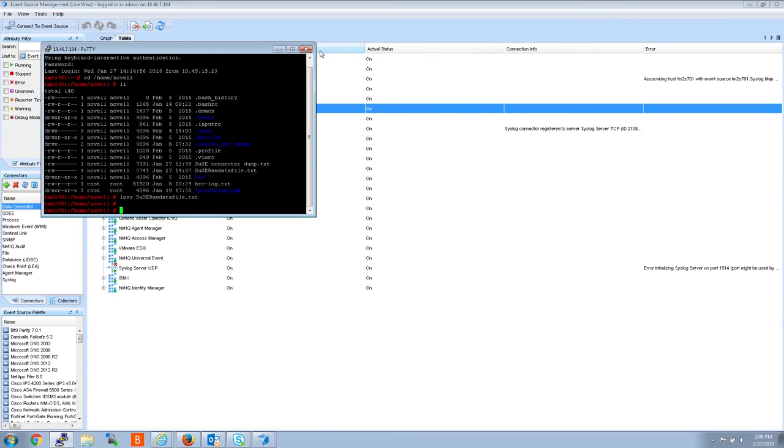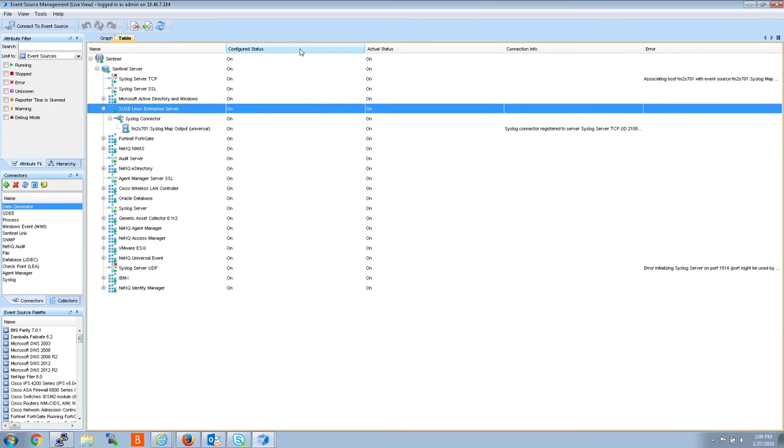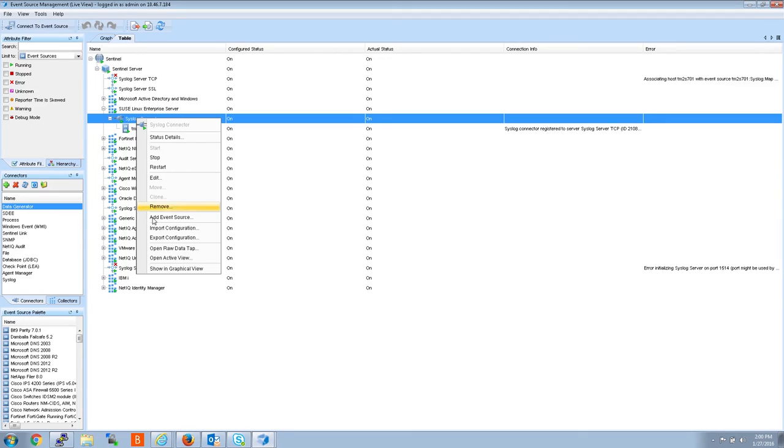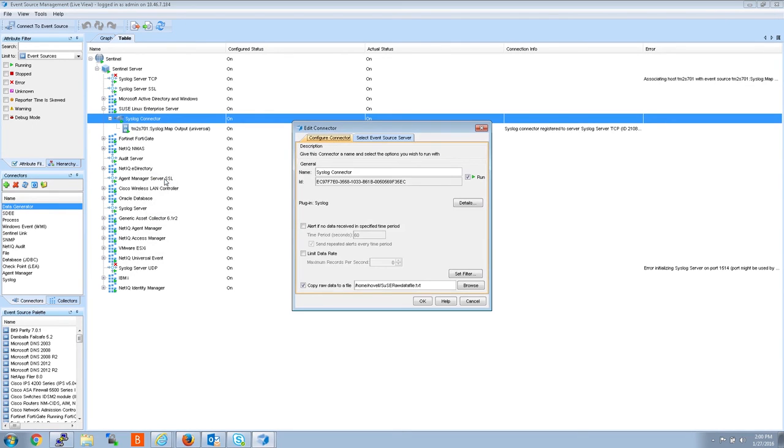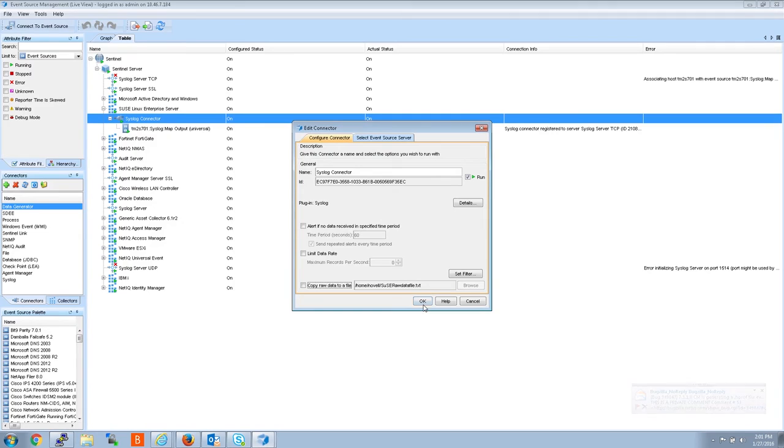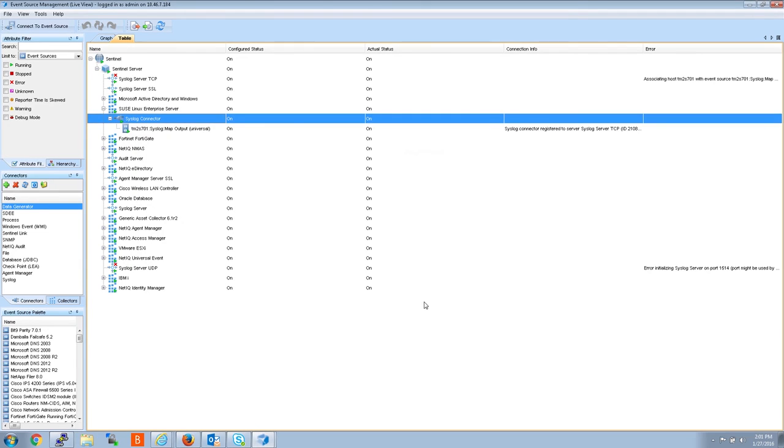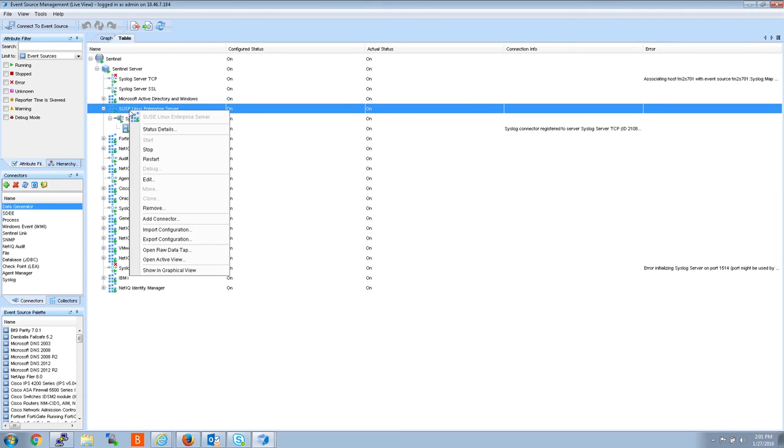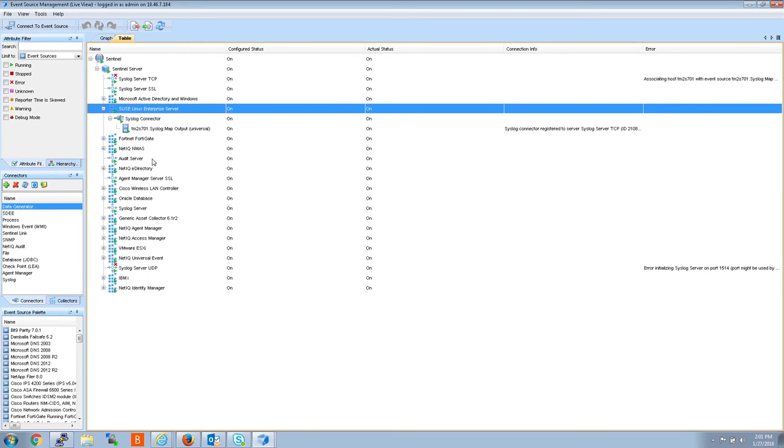The next step is to go back into the syslog connector, edit it, and uncheck the box that copies raw data to the file. At this point we want the data to continue to flow through Sentinel as normal. Then restart so that the settings take effect.